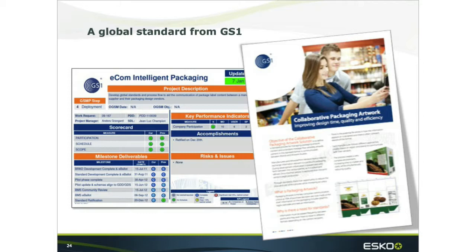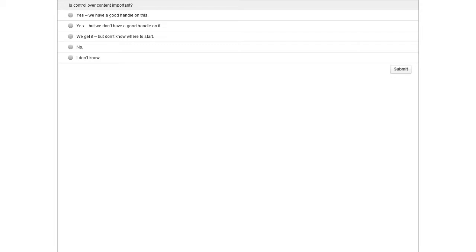That leads into our second and last poll of the day — we want to know if you feel that control over content is important. The question is: is control over content important? Possible answers are: yes, we have a good handle on this; yes, but we don't have a good handle on it; we get it but don't know where to start; or no, or I don't know. Content is clearly important, particularly in regulated industries, but the bigger question is whether people feel confident they can handle this, especially in the face of changing regulations.